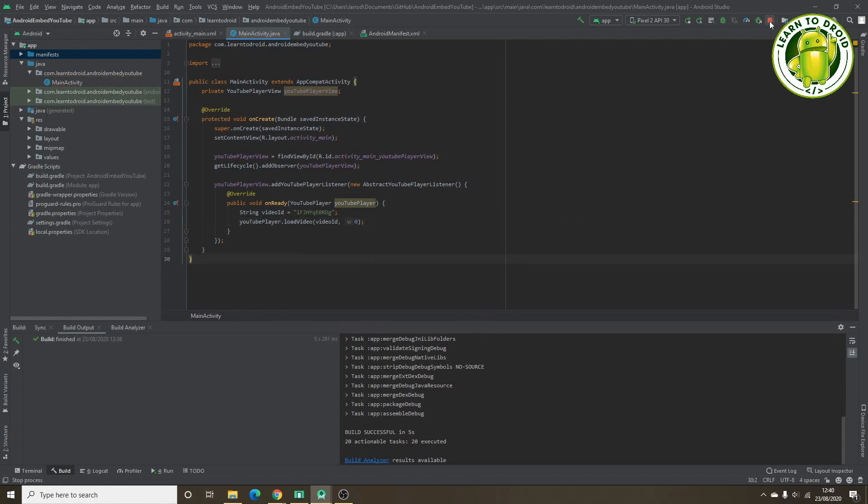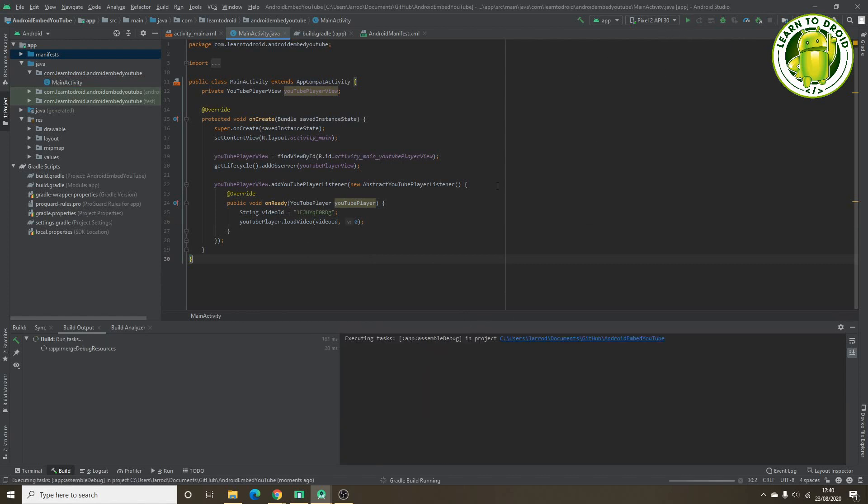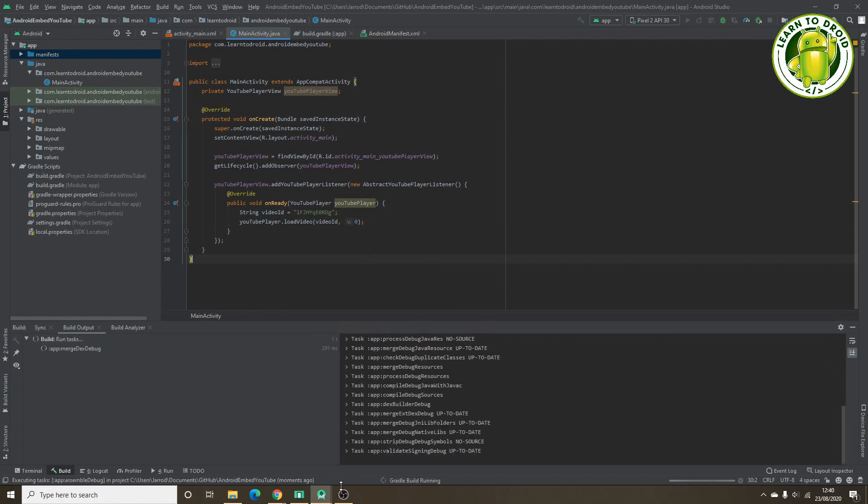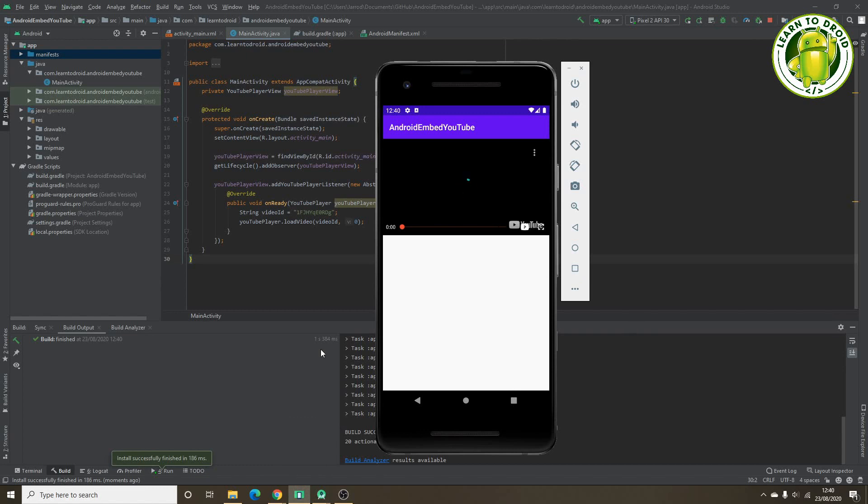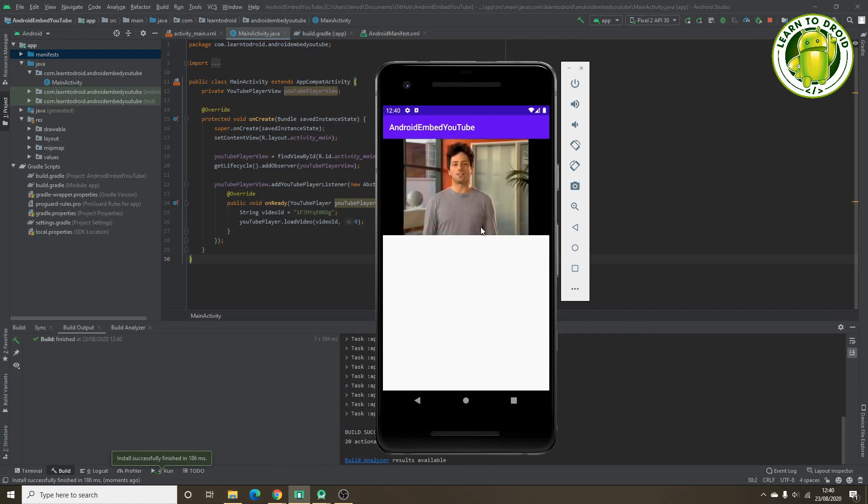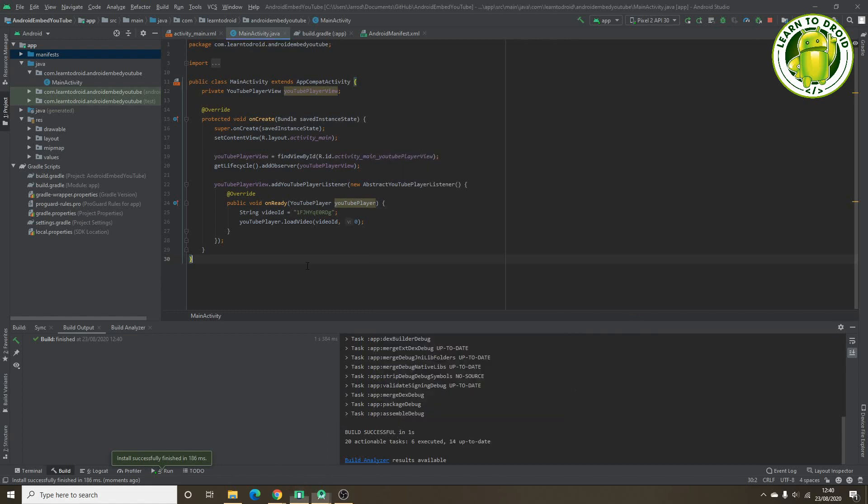So now we'll run this. This should auto play the video when the activity is loaded. Hi, welcome to mountain. Okay.